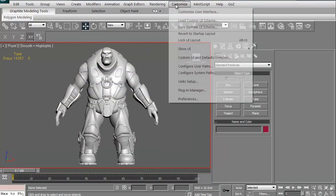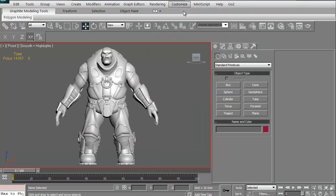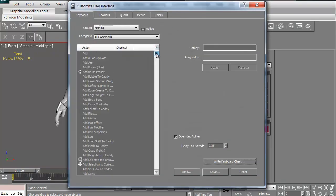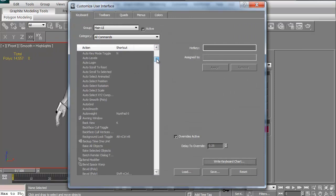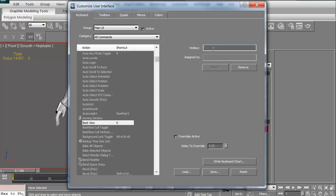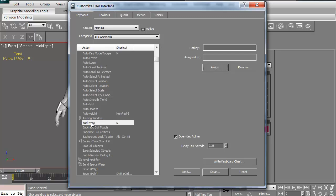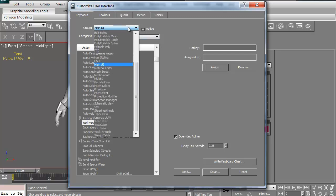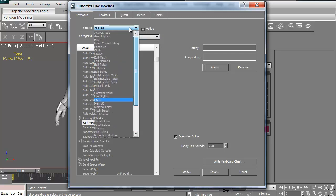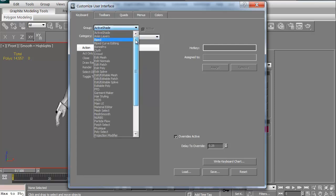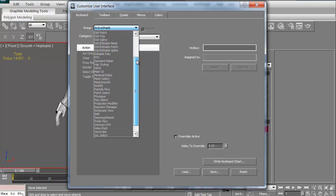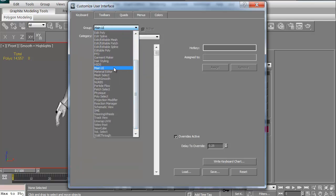I did that by going to Customize, Customize User Interface. I literally found, I'd scroll down and found a back view. To change it, all you have to do is type in a hot key, whatever hot key you want on your keyboard. It could be U, it could be I, it could be whatever. Once you've got that in there, in this case, I'm just going to do K, just so it's there. Just click Assign. That's it. That will now be your default shortcut for this particular piece, for the back view. What you can do is you can change a lot of different things in here. The active shades, all sorts of stuff. I like to stick with just the main UI.